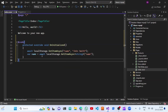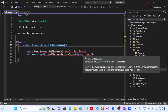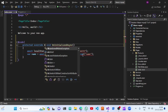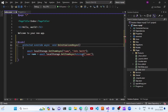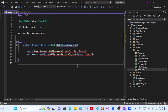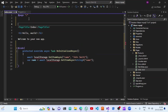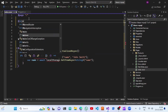Here we are setting up local storage set data, but we need to use the async method - OnInitializedAsync - and the signature should be OnInitializedAsync returning a Task.